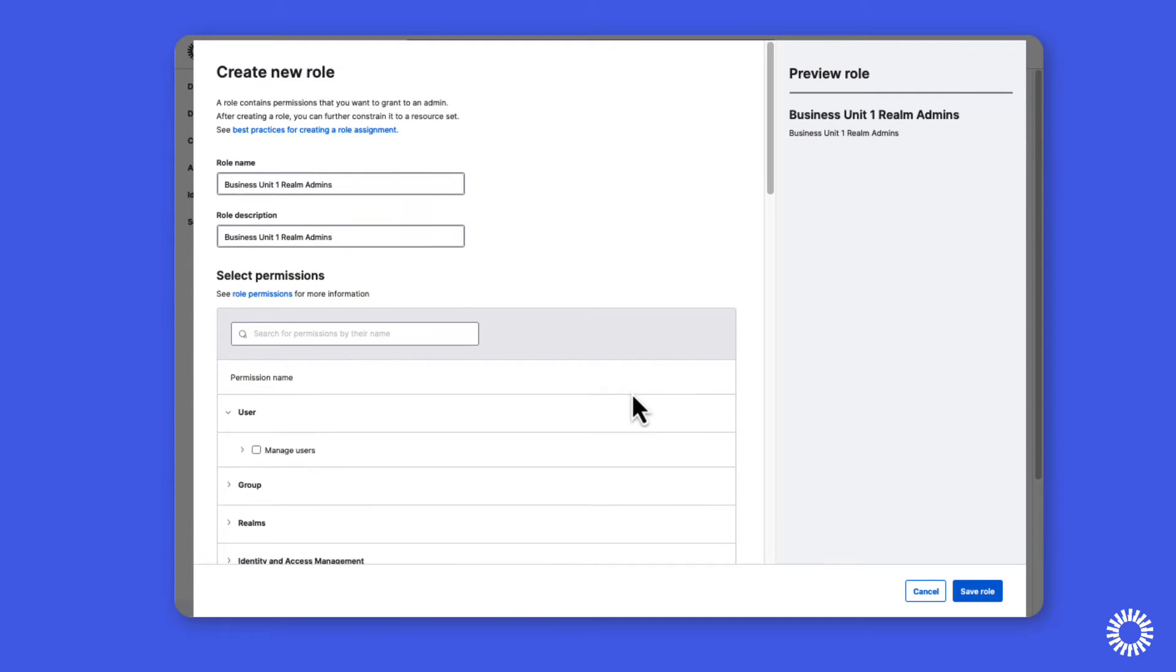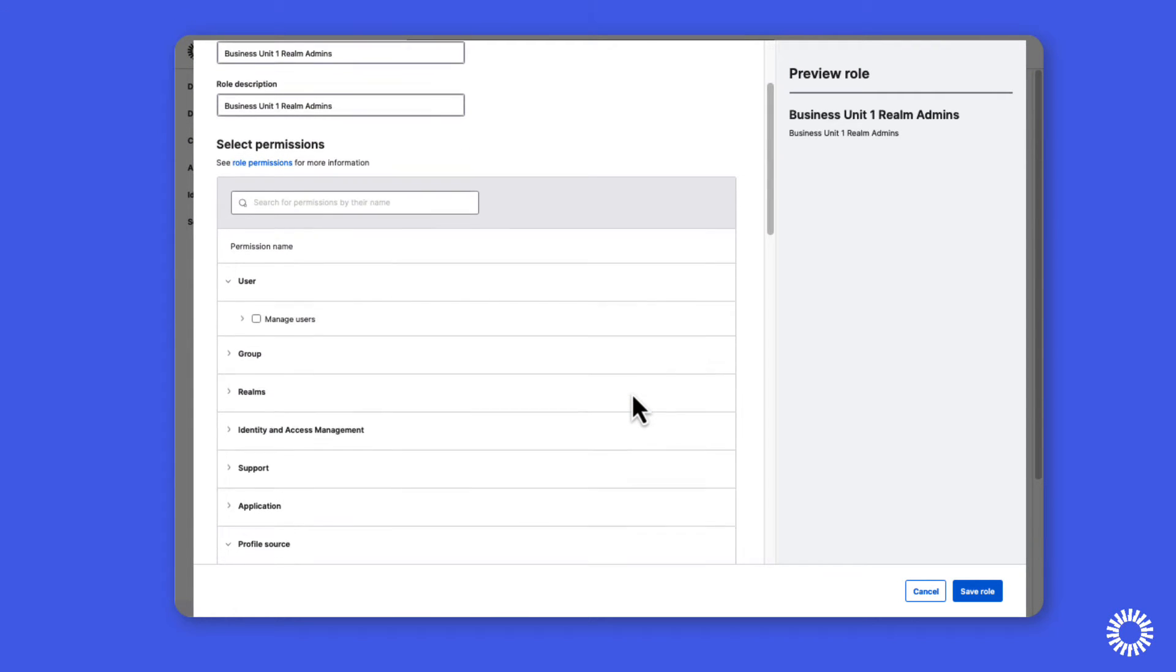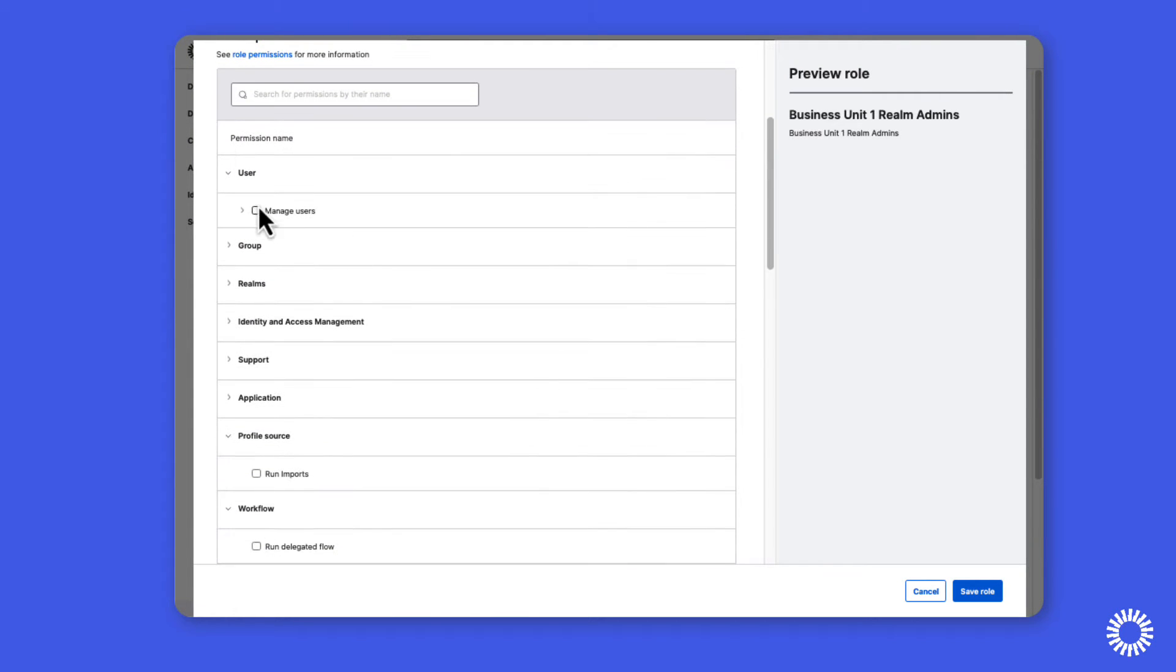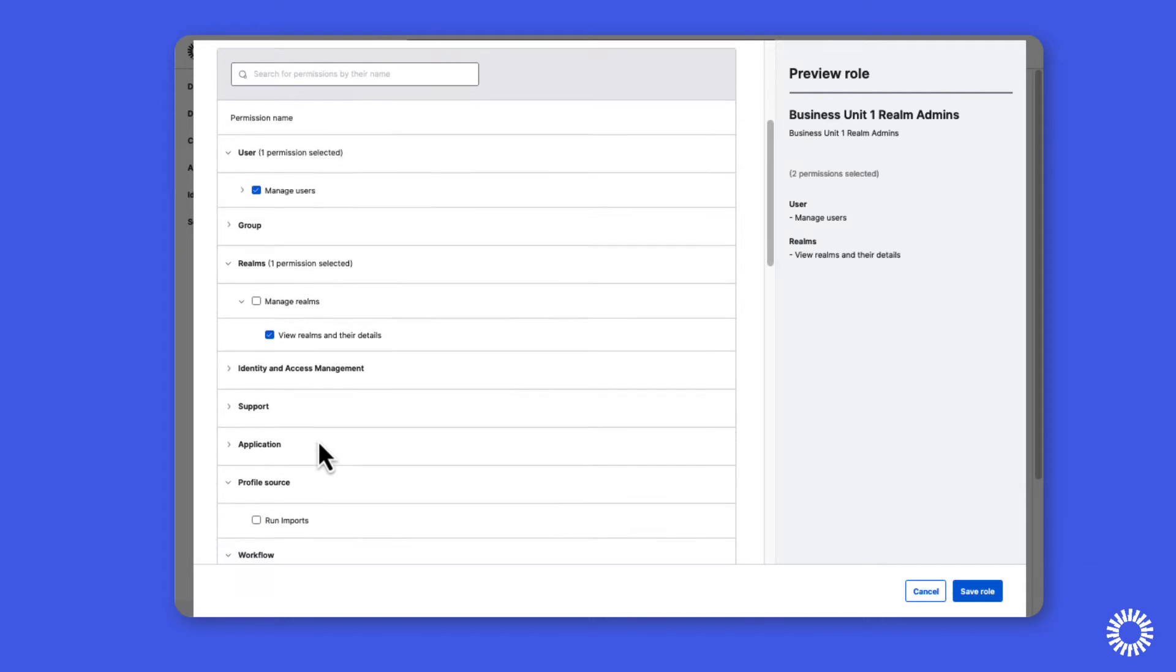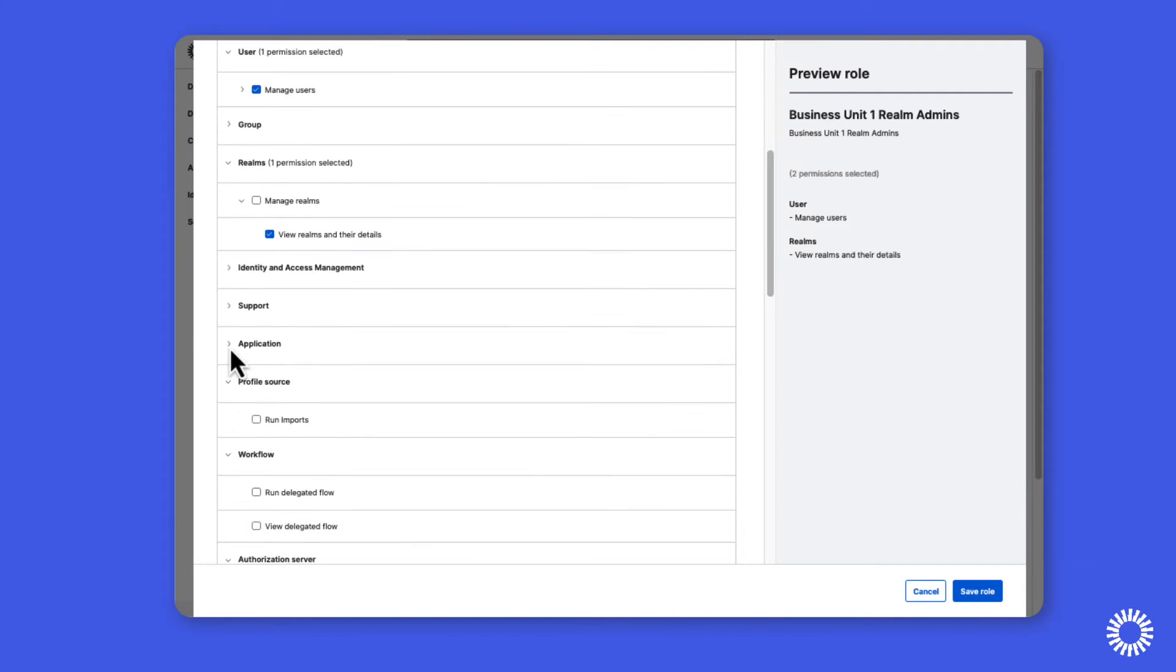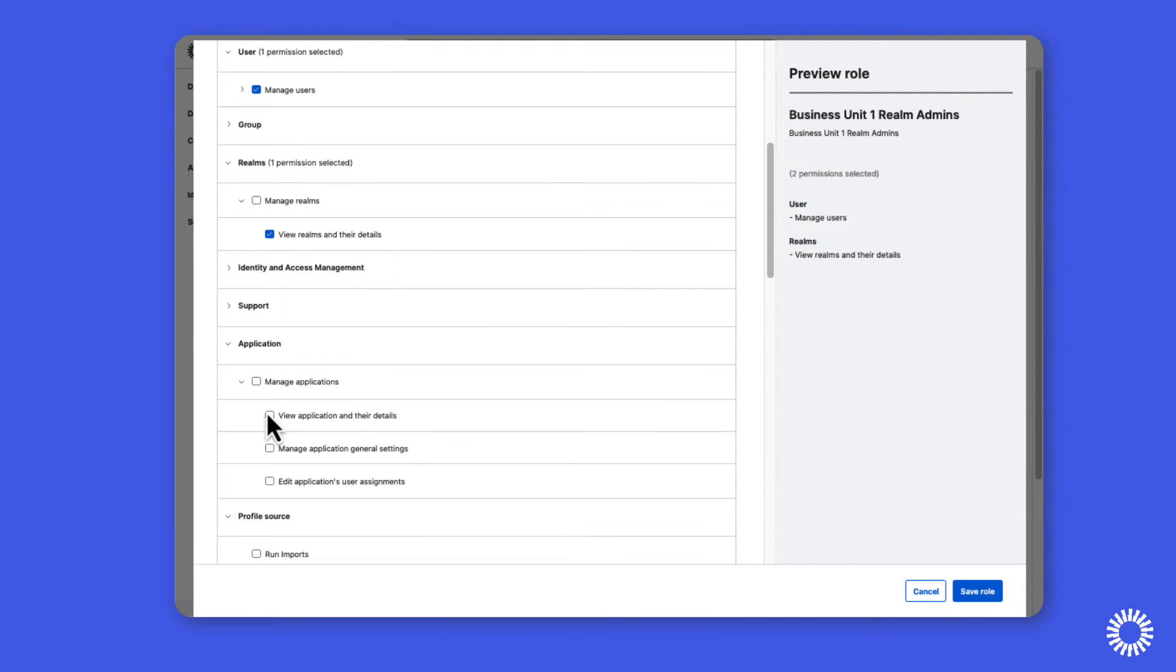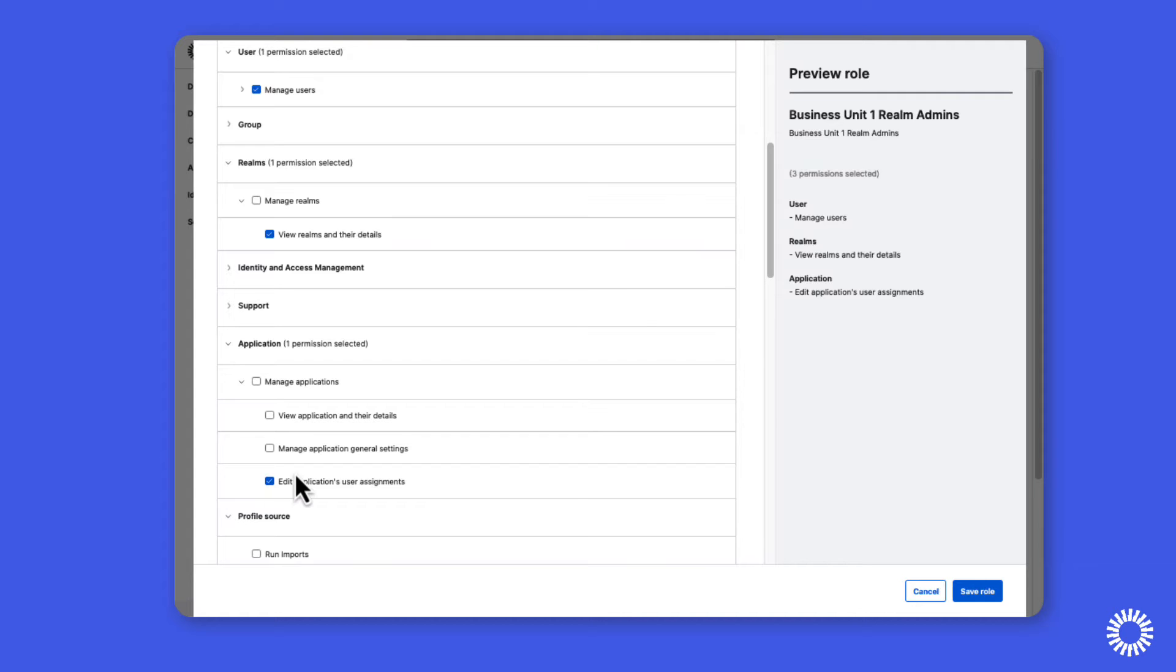The next step is to assign a realm administrator, which is performed by creating an admin role. The admin role can be configured with custom administrator permissions, providing just enough privilege to manage the realm and its users.